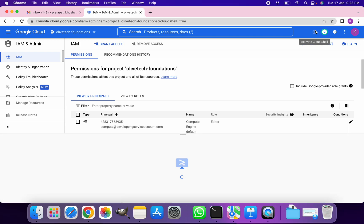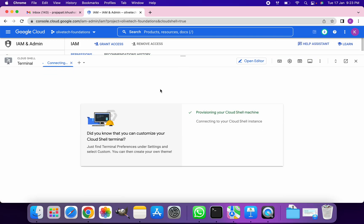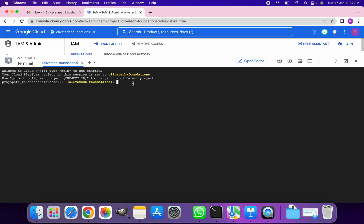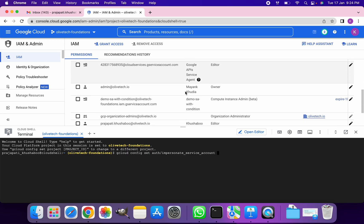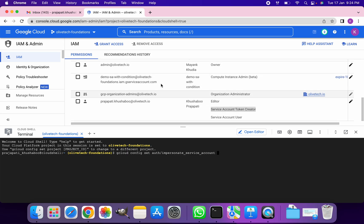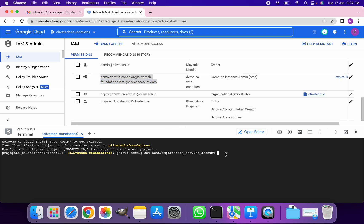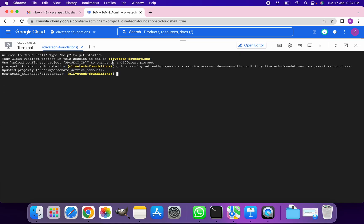So I'm going to click on the Cloud Shell and run the impersonate command. The command will be: gcloud config set auth impersonate_service_account, and then the email ID of the service account.